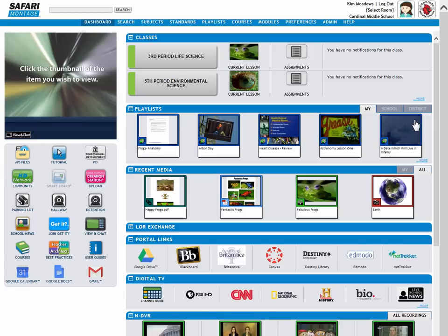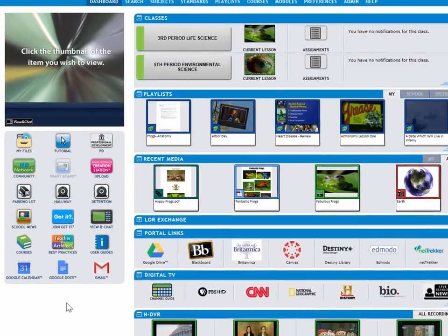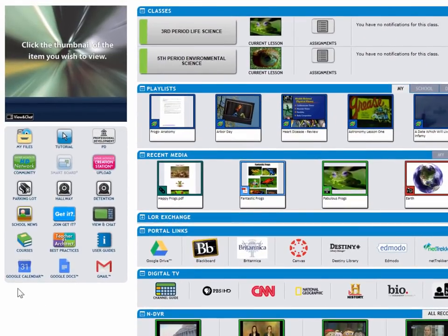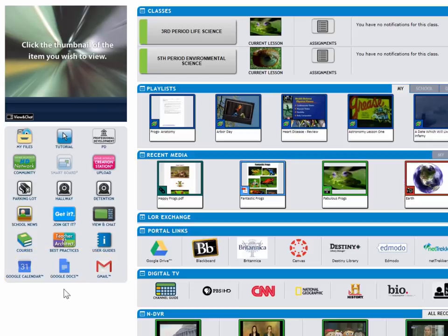First thing I want to point out is right on the dashboard, we're going to see several Google Apps featured right down here in the lower left: Google Calendar, Google Docs, and Gmail, links directly to your Google account, very convenient.